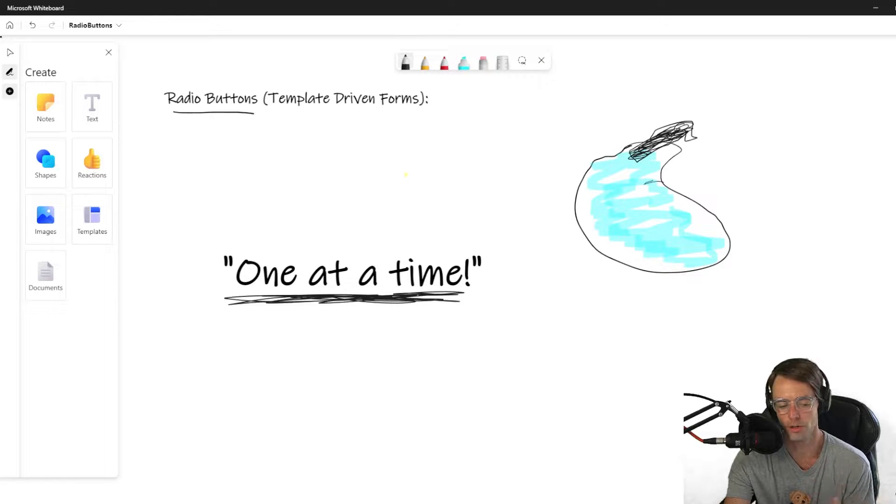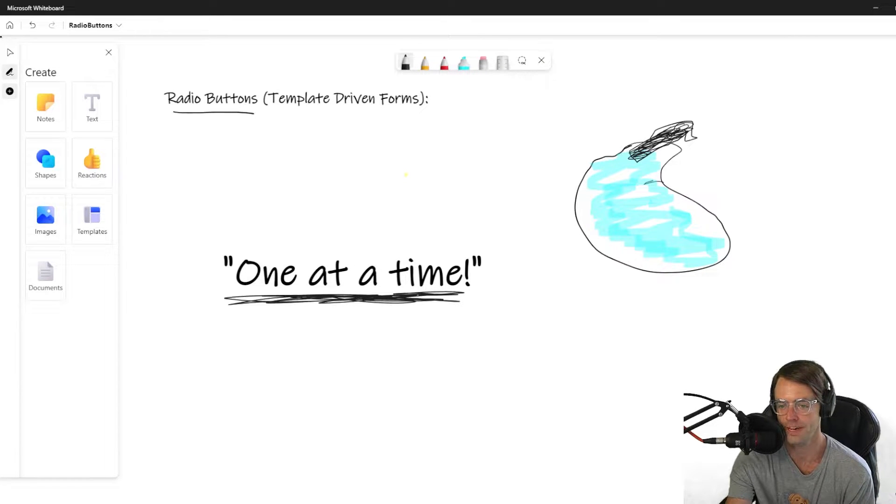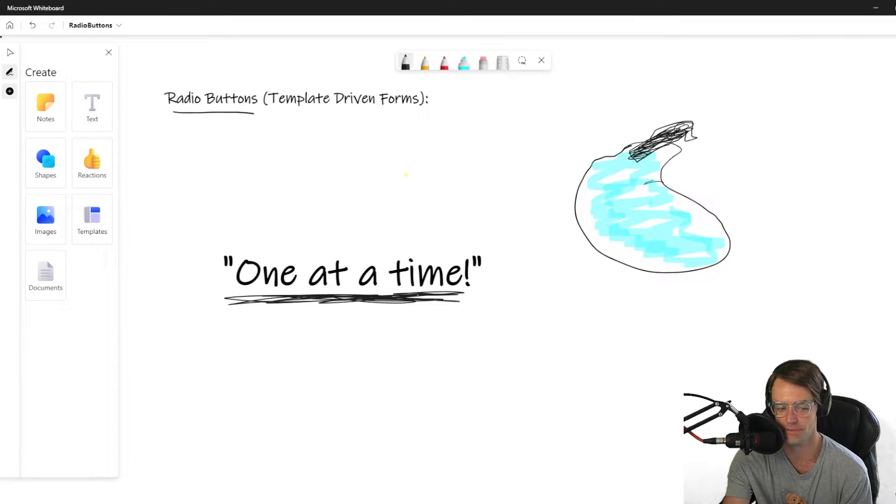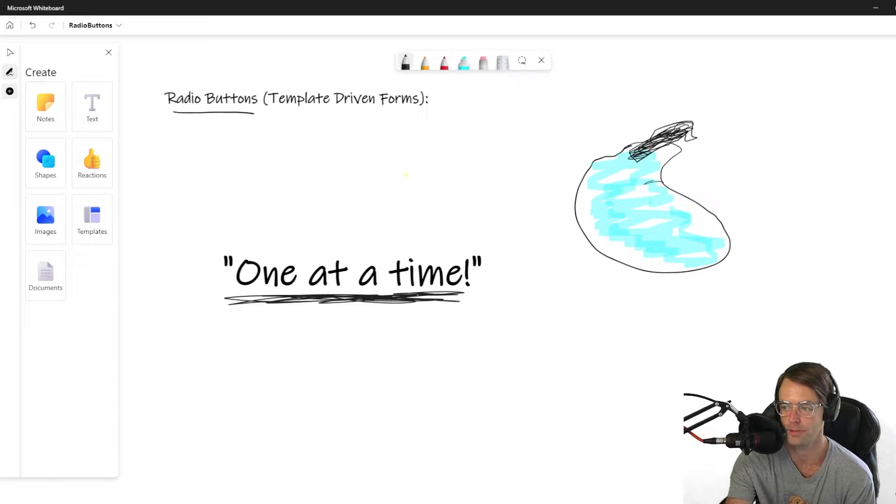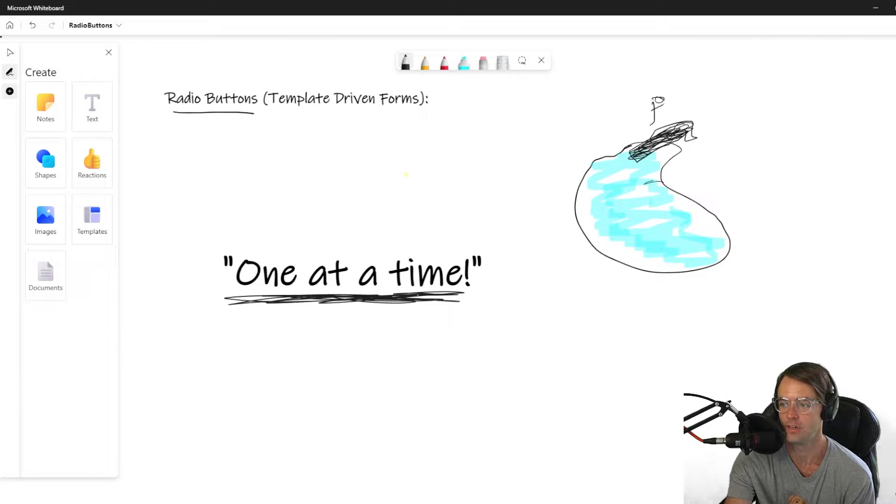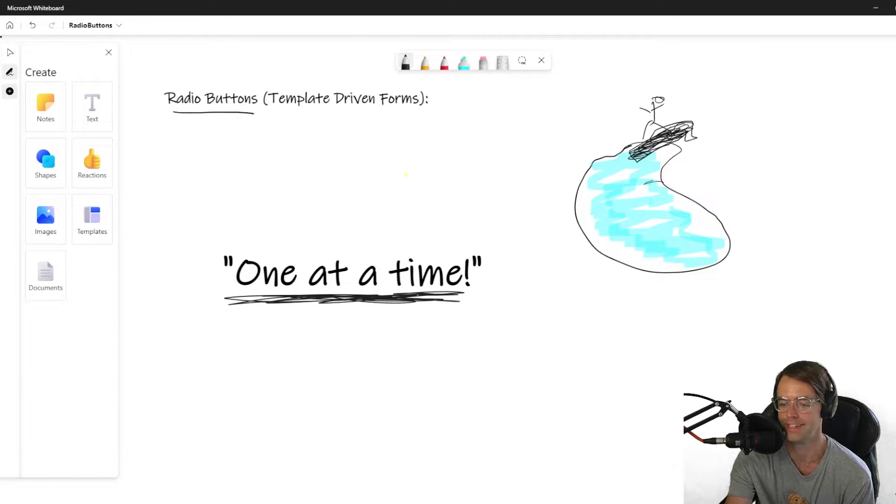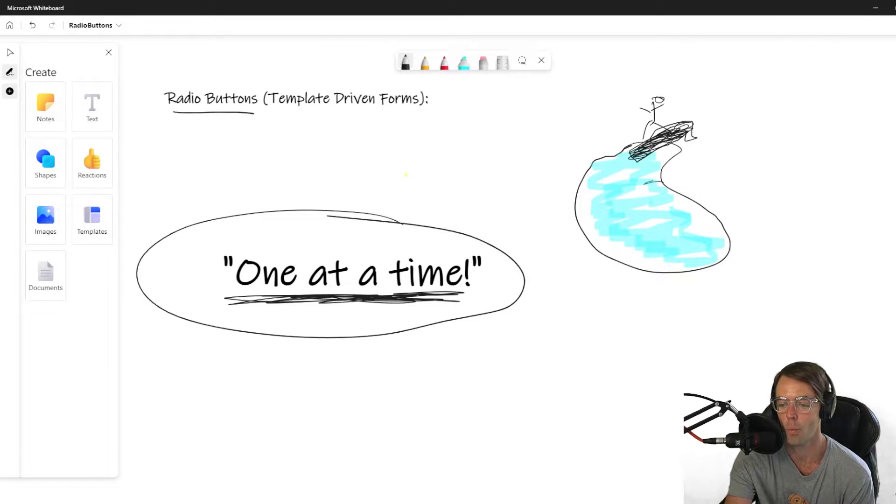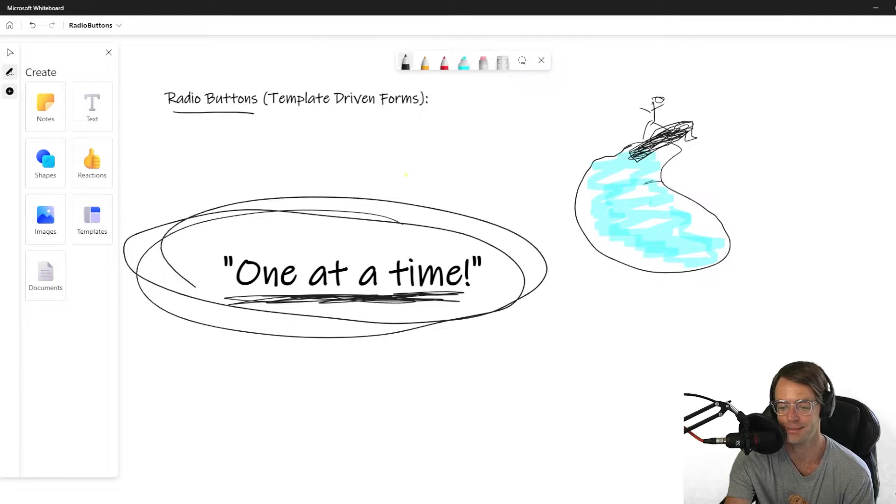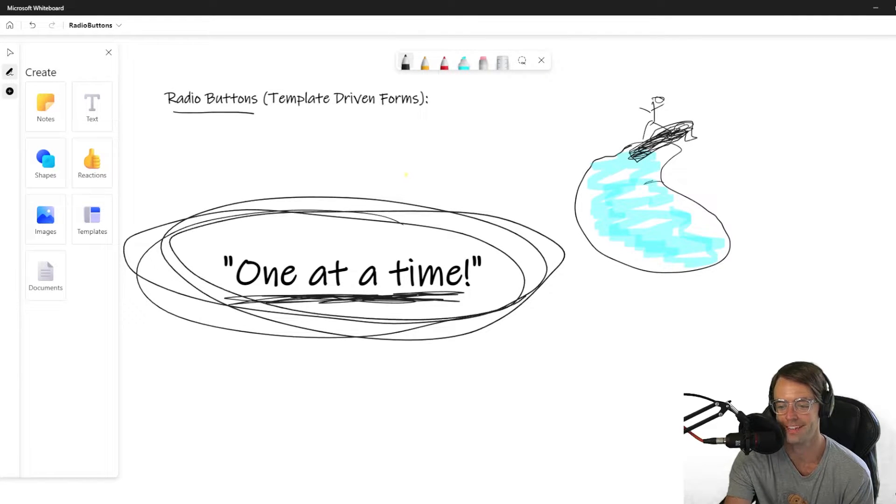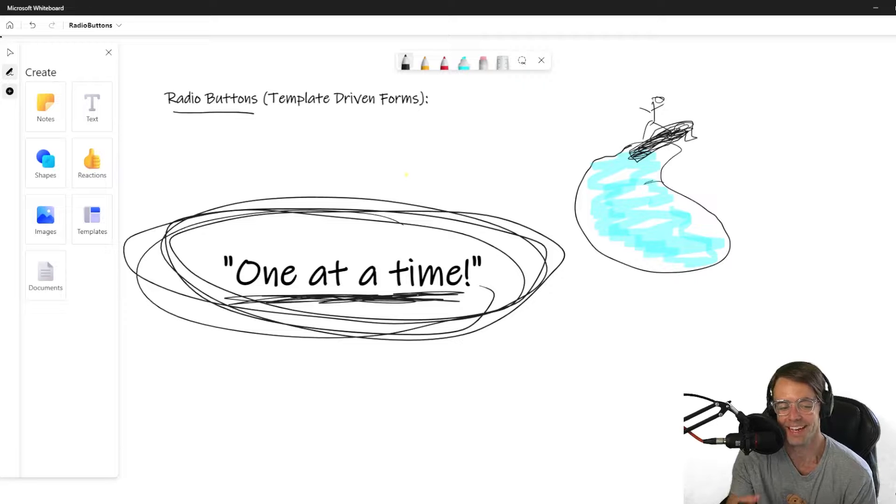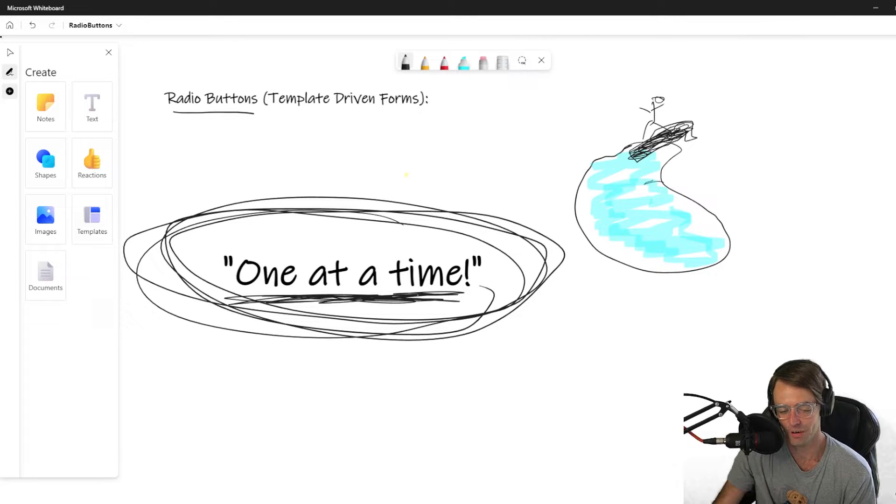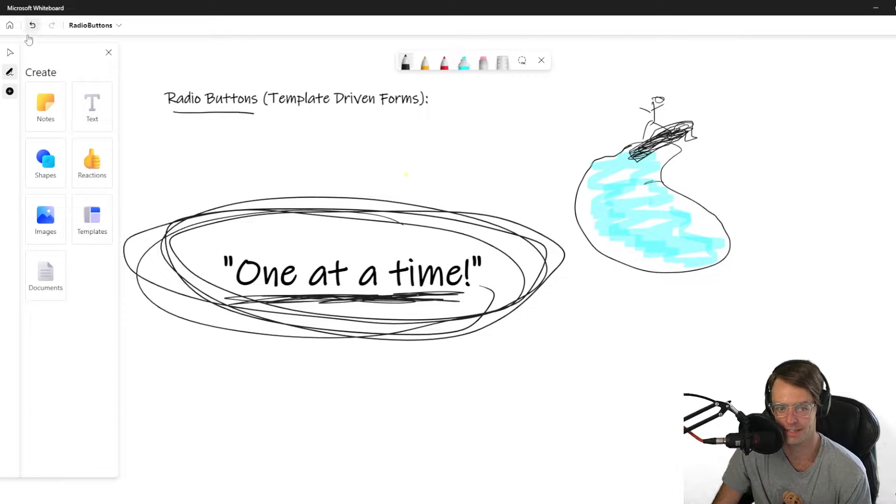Whenever you try to get on the diving board with another person on it, the lifeguard blows the whistle and says one at a time. That's the whole entire idea of a radio button.